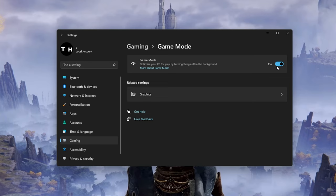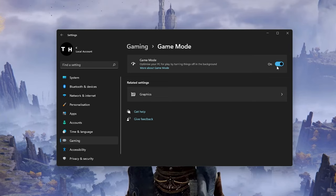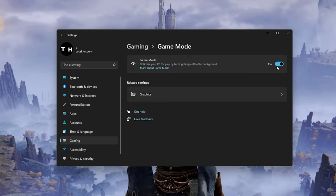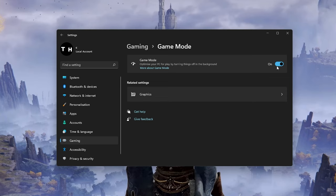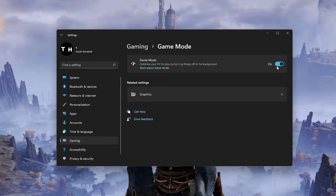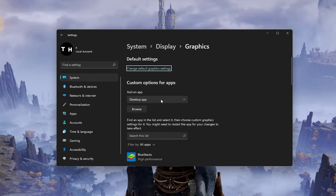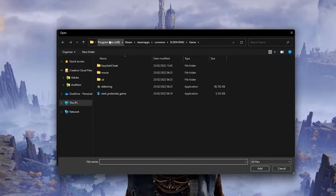In theory, Game Mode should prevent Windows Update from performing driver installations and sending restart notifications, as well as help achieve a more stable frame rate while in-game. Some users have reported that disabling this option will drastically increase their gaming performance on Windows 11 or 10. In your Related Settings, select Graphics. Click on Browse to change some custom settings for Elden Ring.